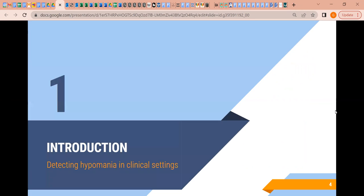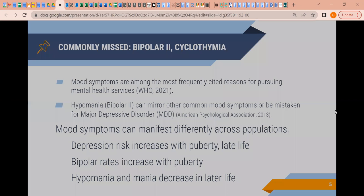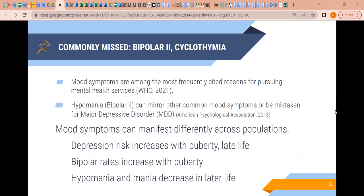First, talking about hypomania in clinical settings. Often we have a few common things that you'll see as a clinician — think anxiety and depression. This may be on the less common side, but it's still very important to screen for, this being Bipolar 2 and cyclothymia — a lesser known psychopathology.